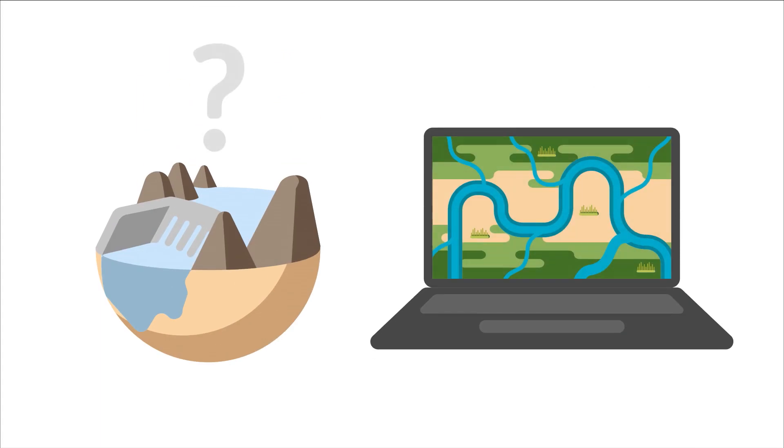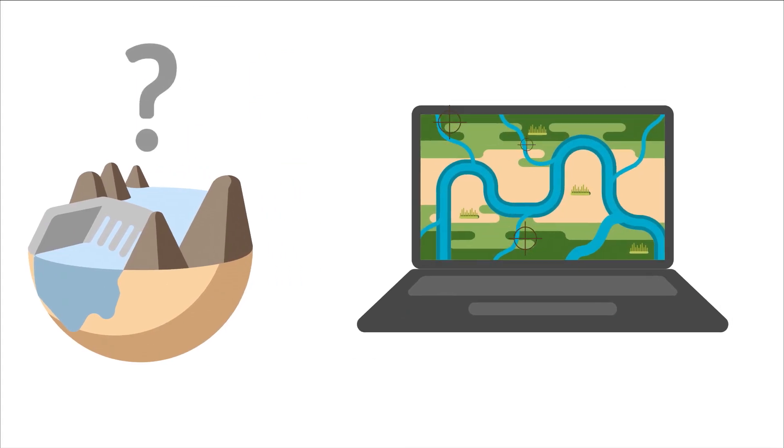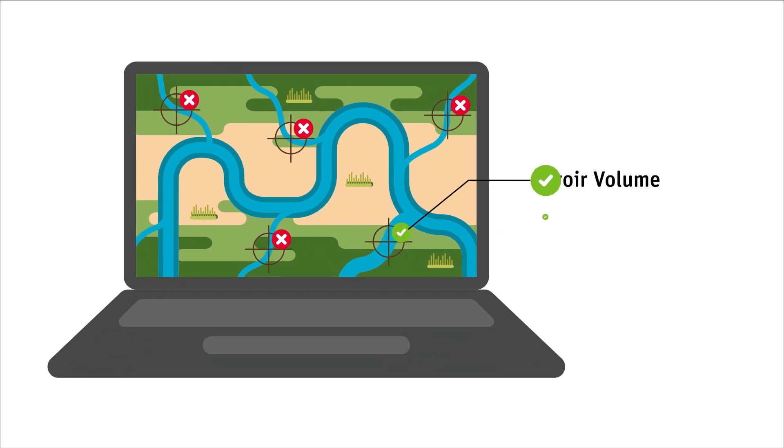We developed a digital tool called Dam Site to assess every location in a catchment for its potential as a dam site.